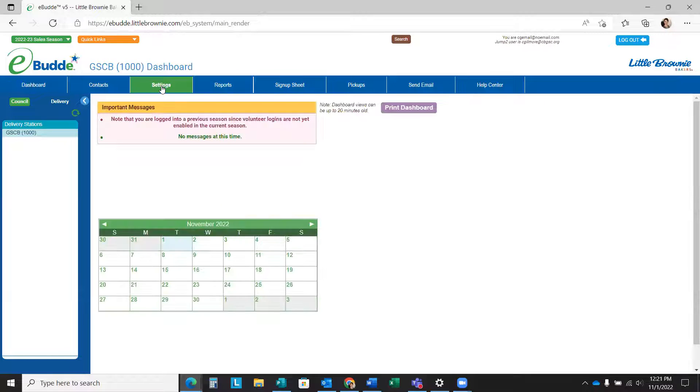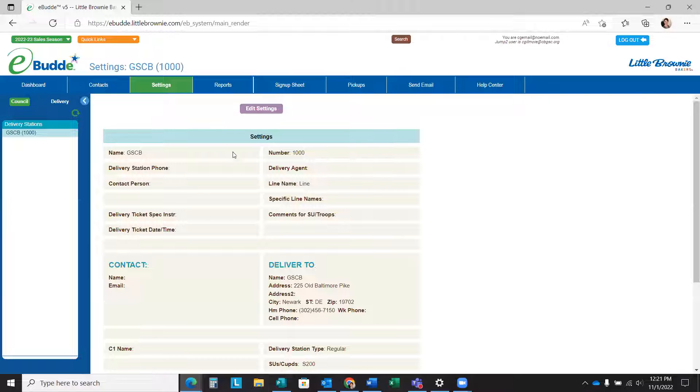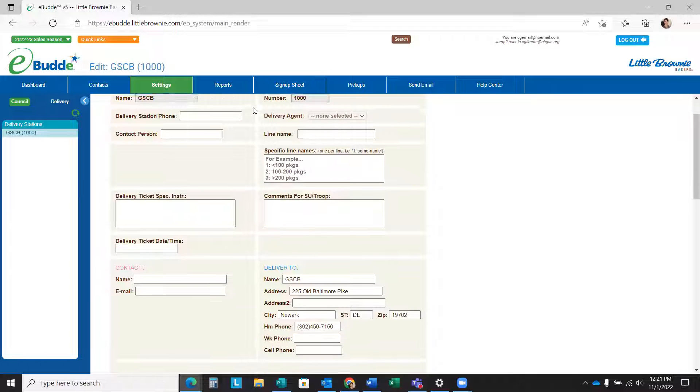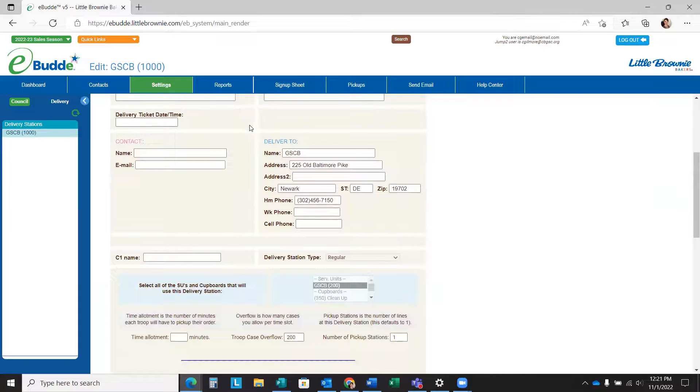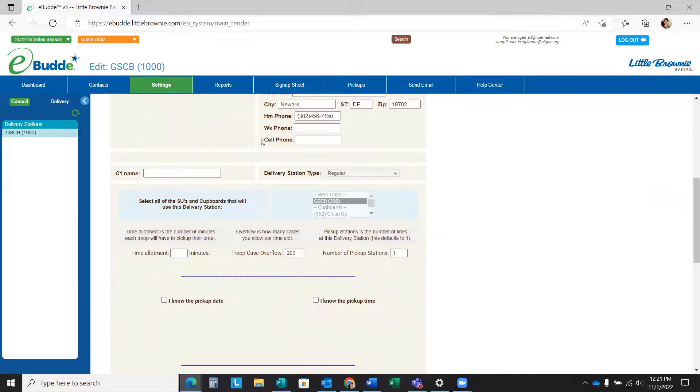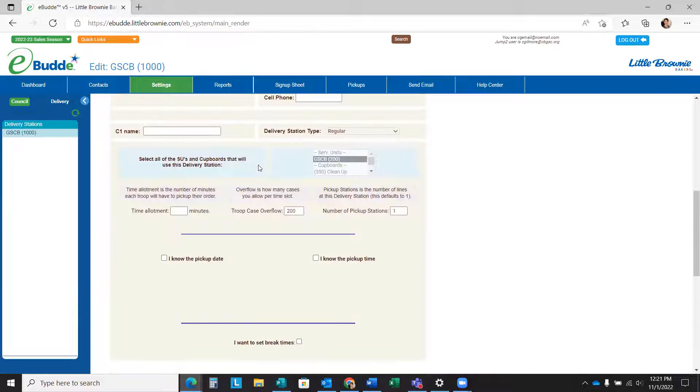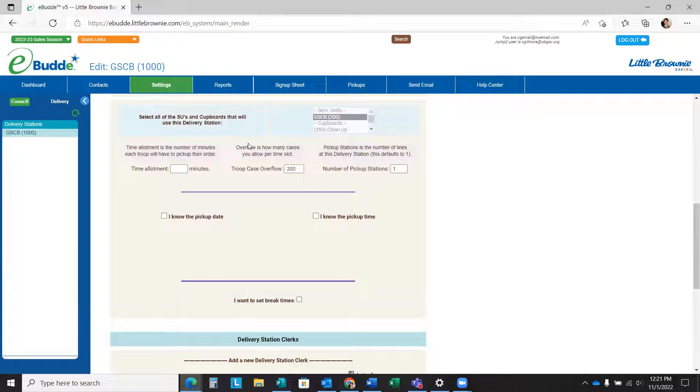From here, you'll click the Settings tab and you'll see that GSCB has already set all of your delivery information for you. Please don't change any of that information. If you see any of it is incorrect, please communicate the incorrect issues to GSCB as soon as possible.